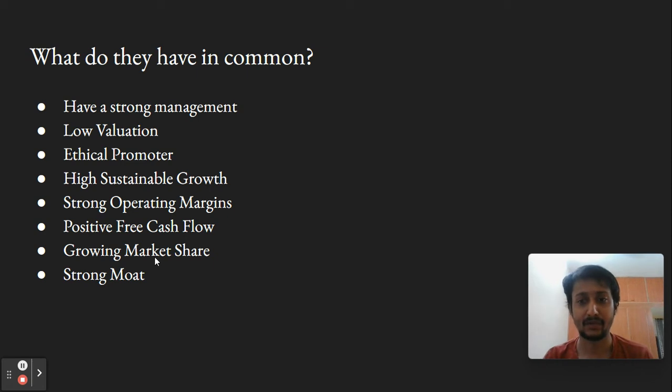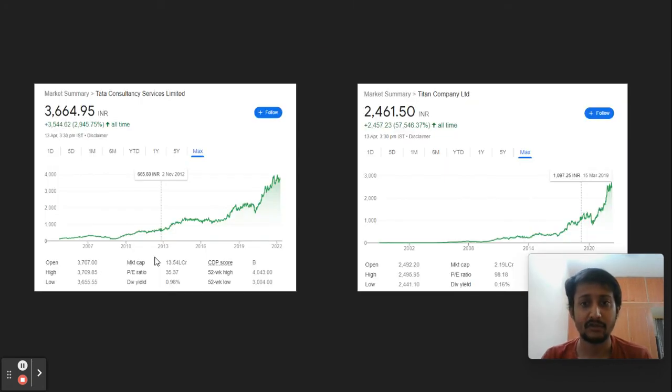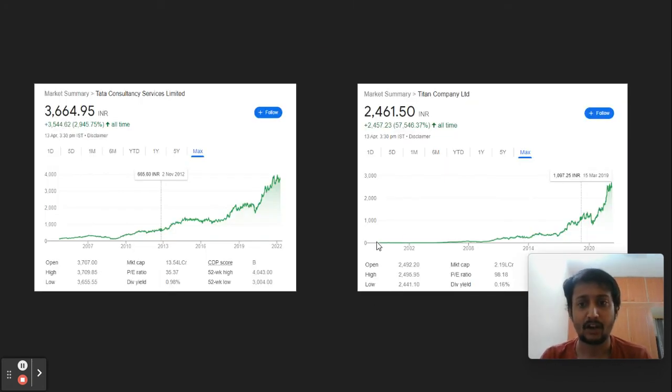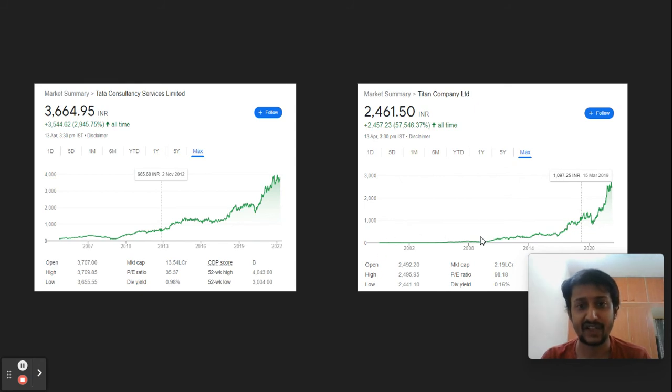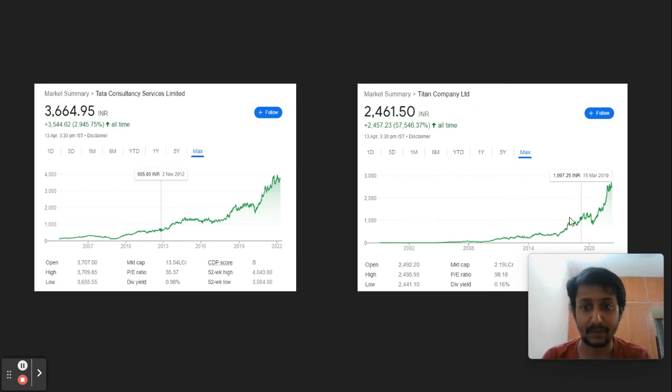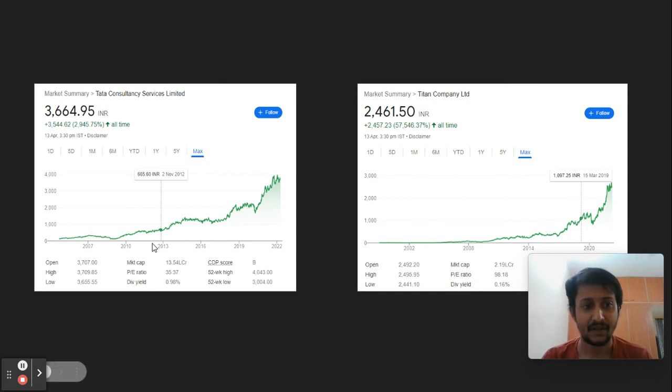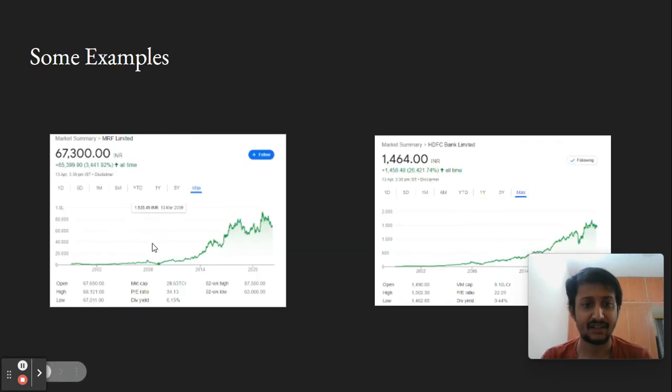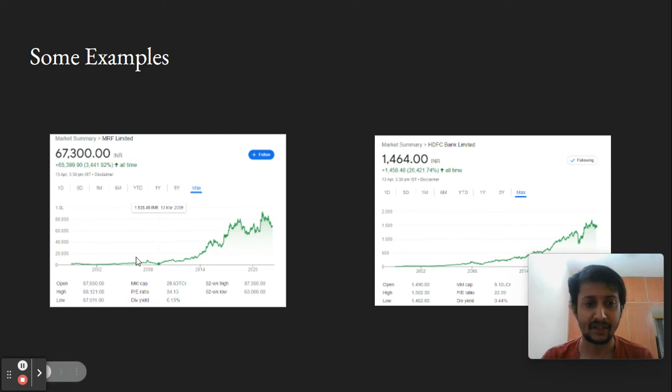This helps increase earnings per share where stocks get wider interest from institutions and the value expands. If you see any of these charts, for almost 10 years they haven't done much, but the growth has happened in the last 10 years exponentially, which is the beauty of the multibagger.